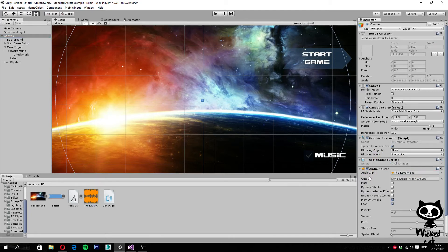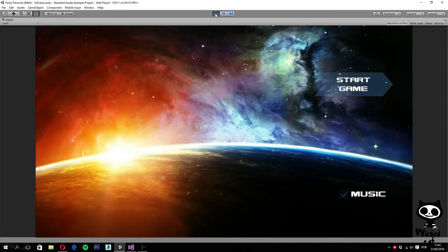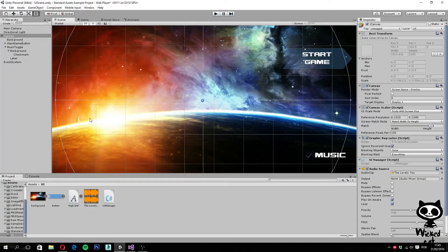If we press play, we have music playing, but the toggle is not working yet — let's work on that now.